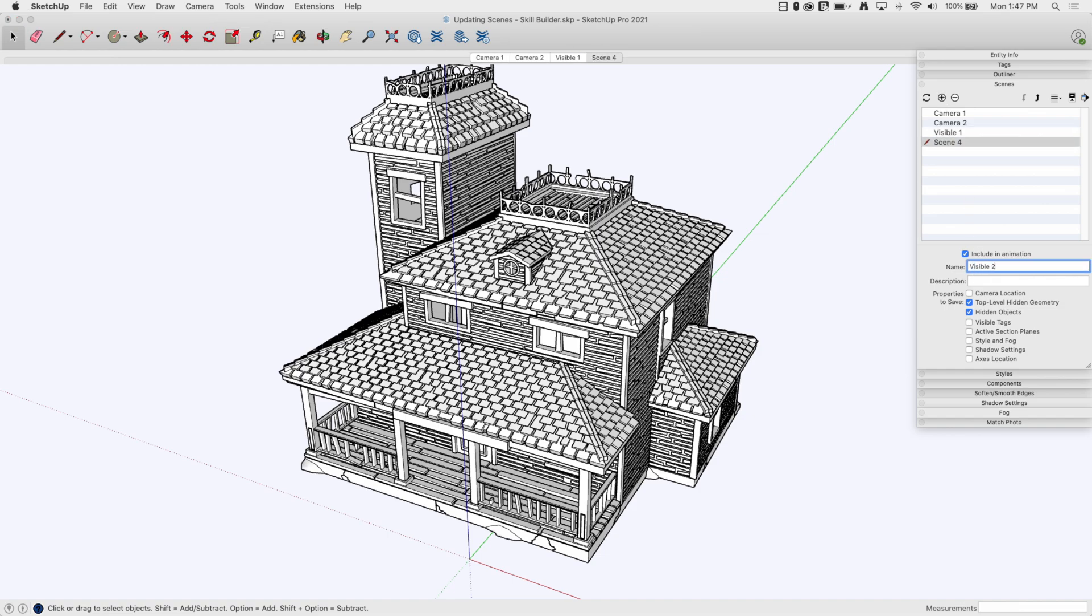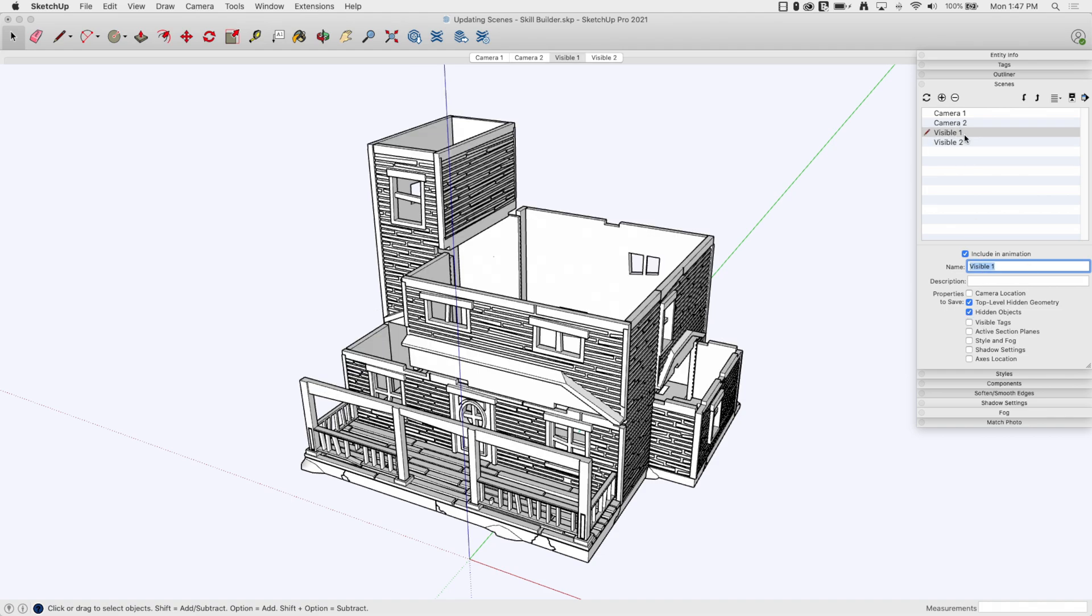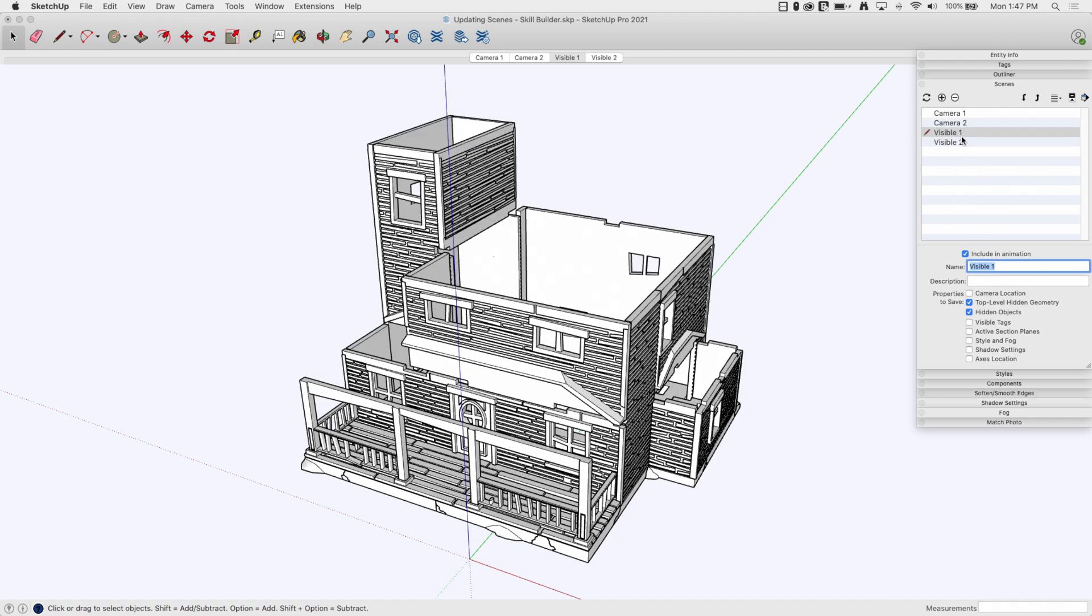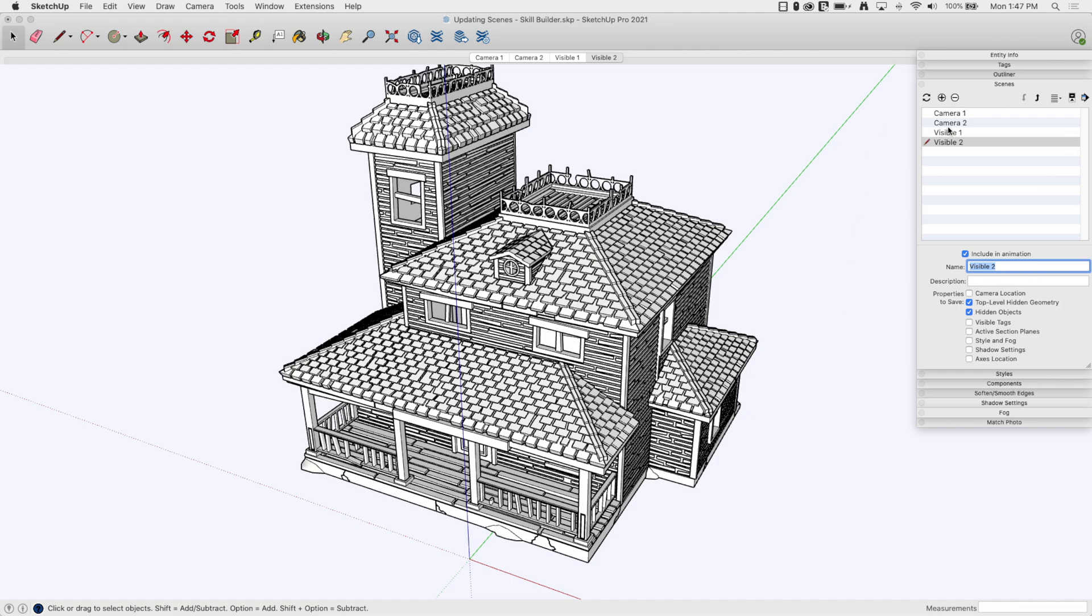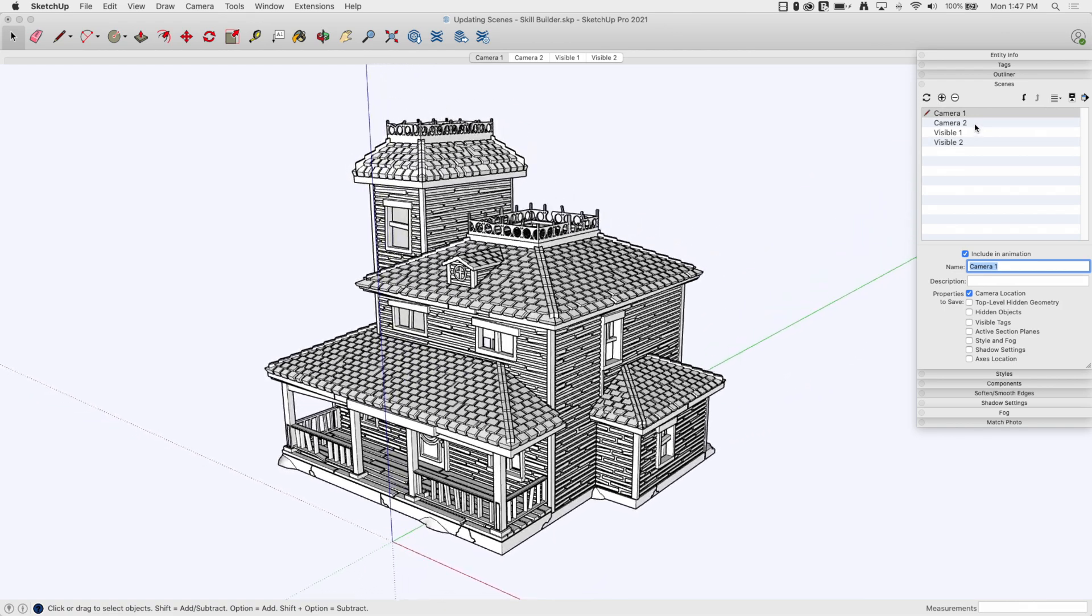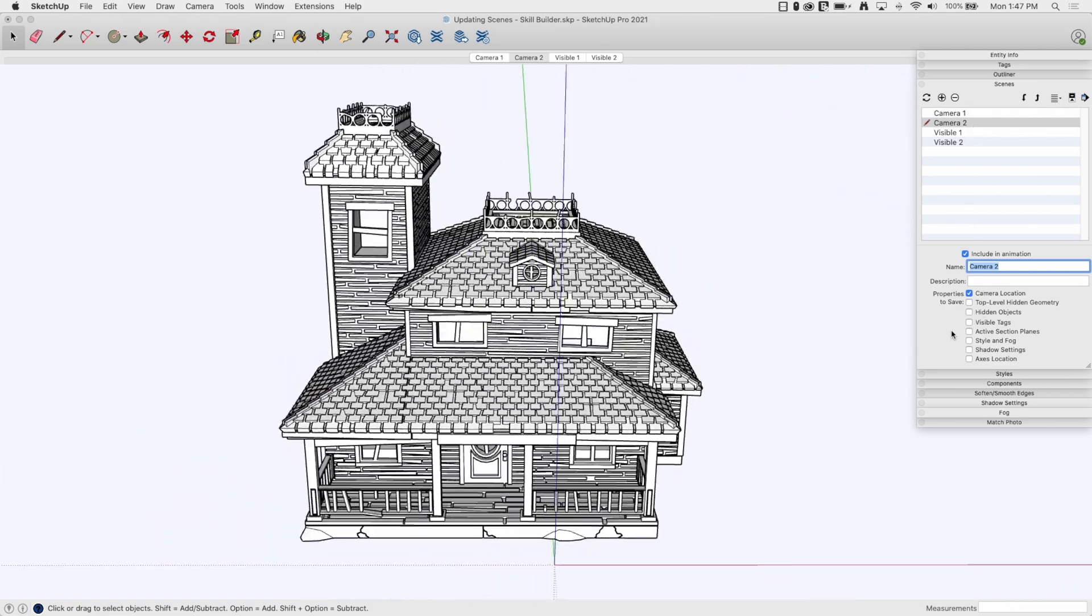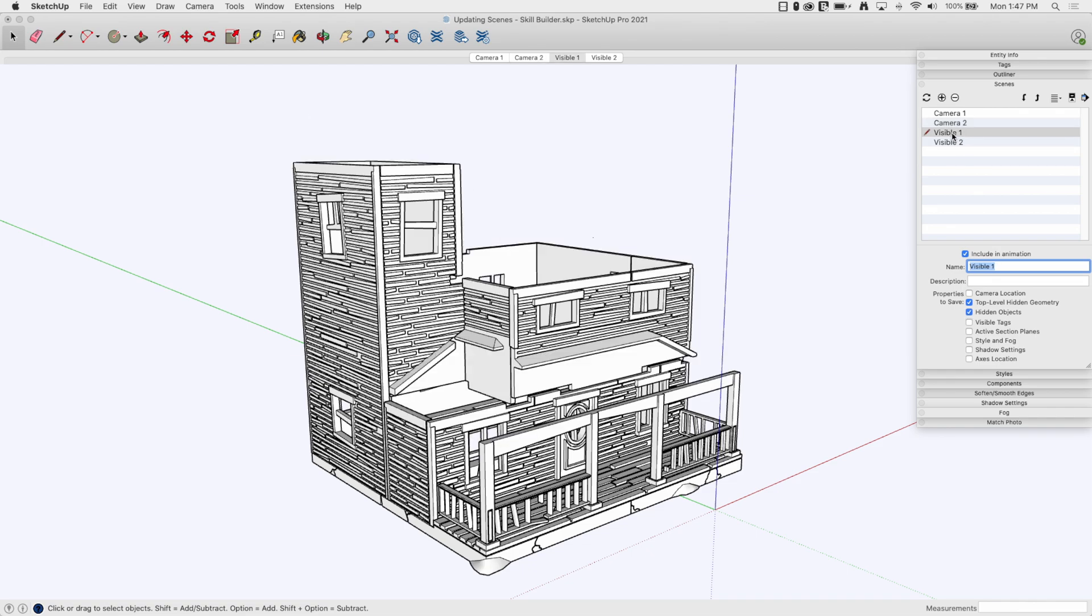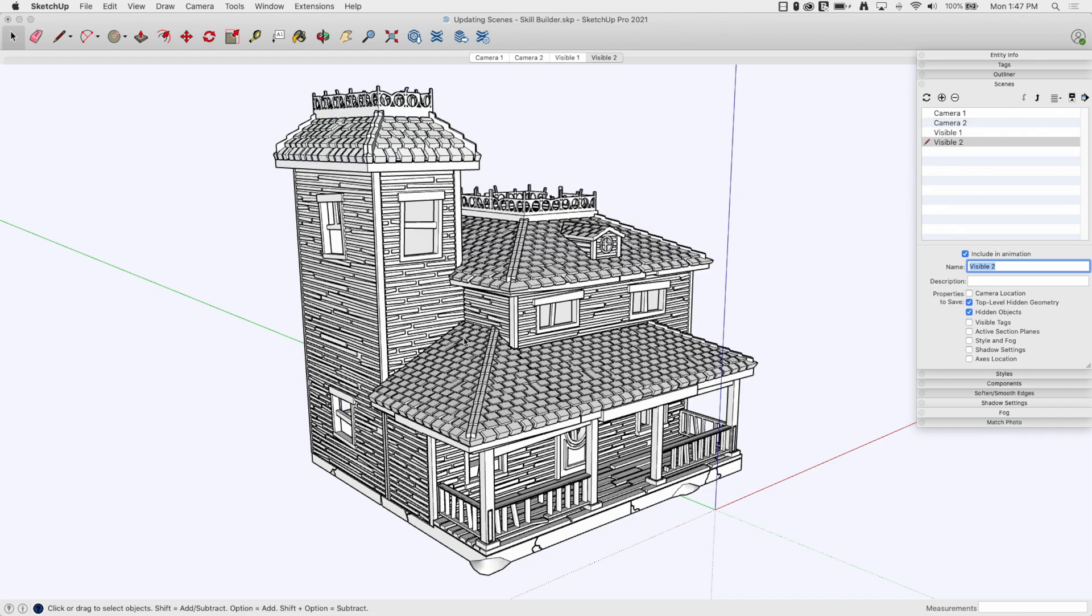So now visible one and visible two just change what's checked here, right? If I click on camera one, I'm going to go back to camera one location. Camera two is going to change my camera location to location two. And visible one is going to toggle the roof off, visible two is going to toggle the roof back on.